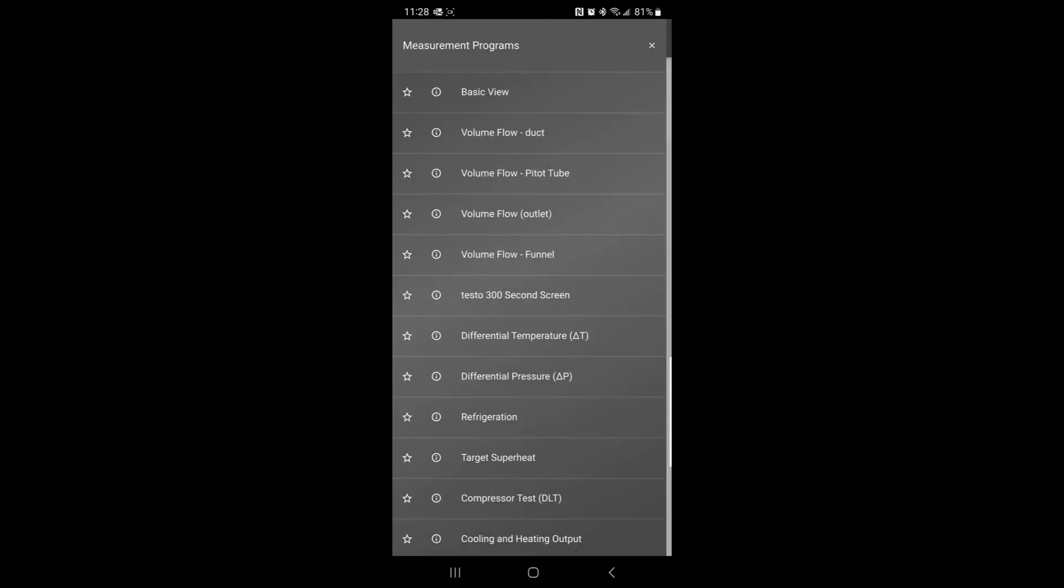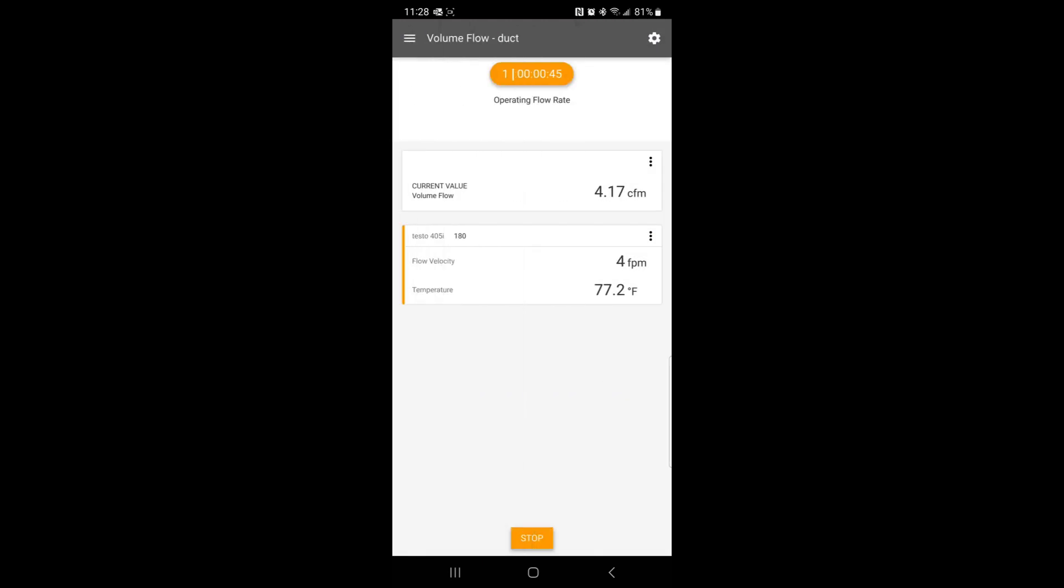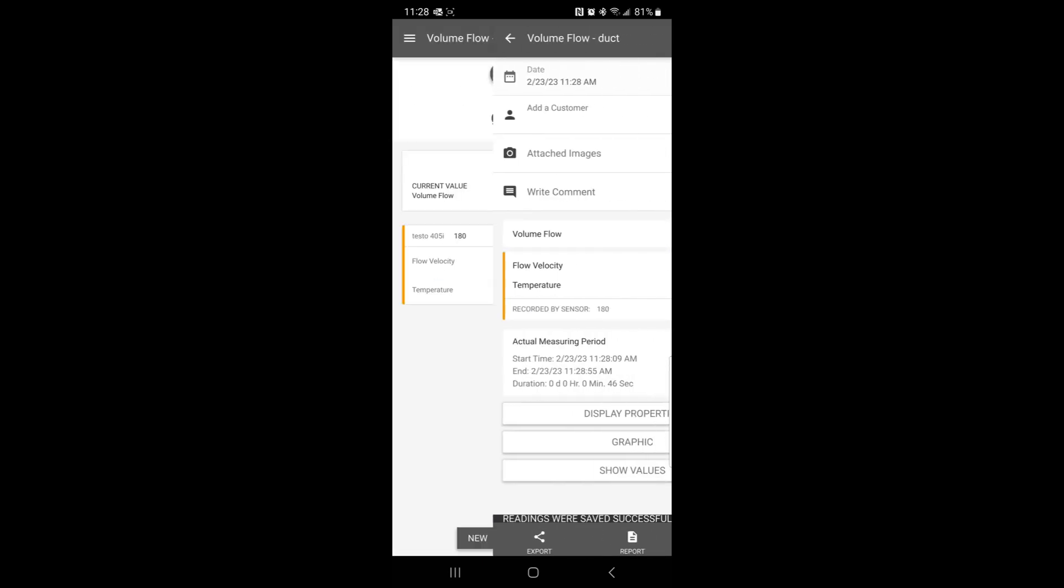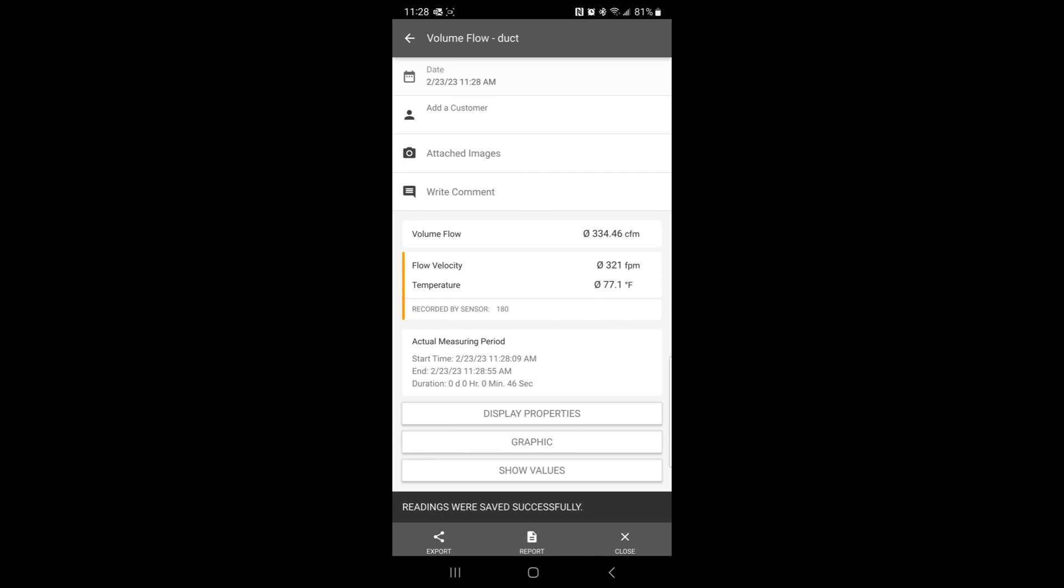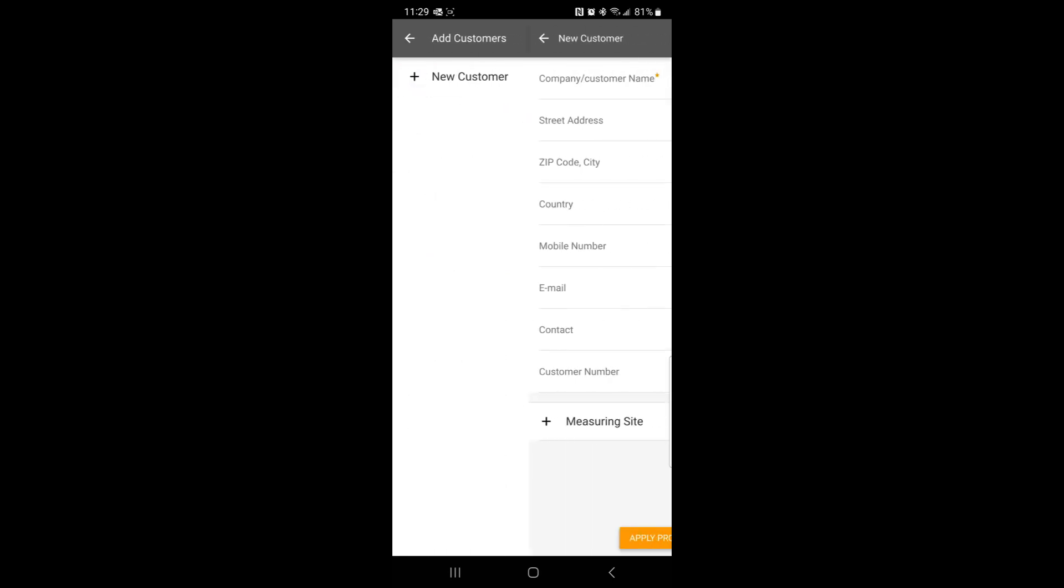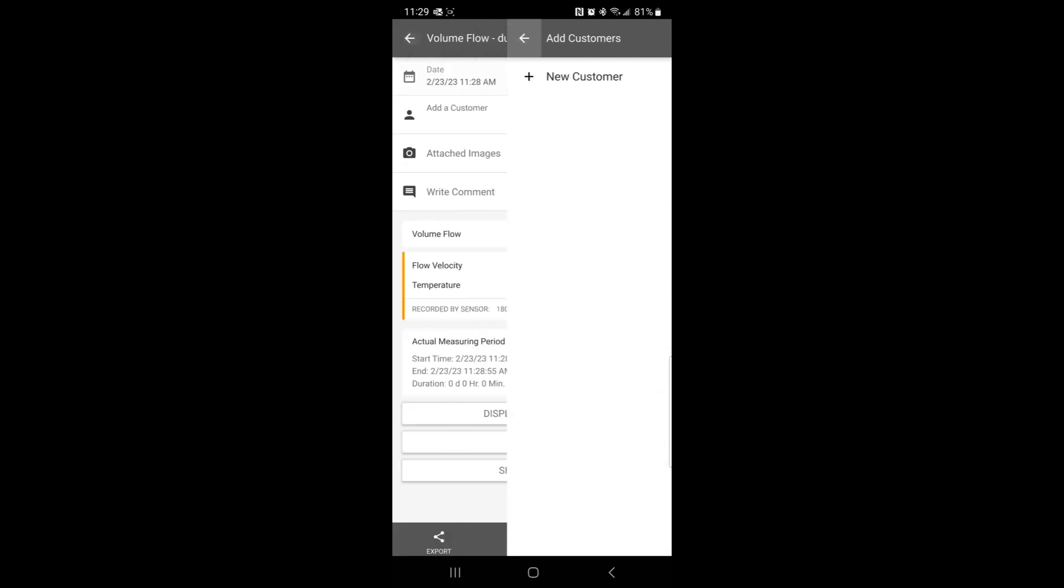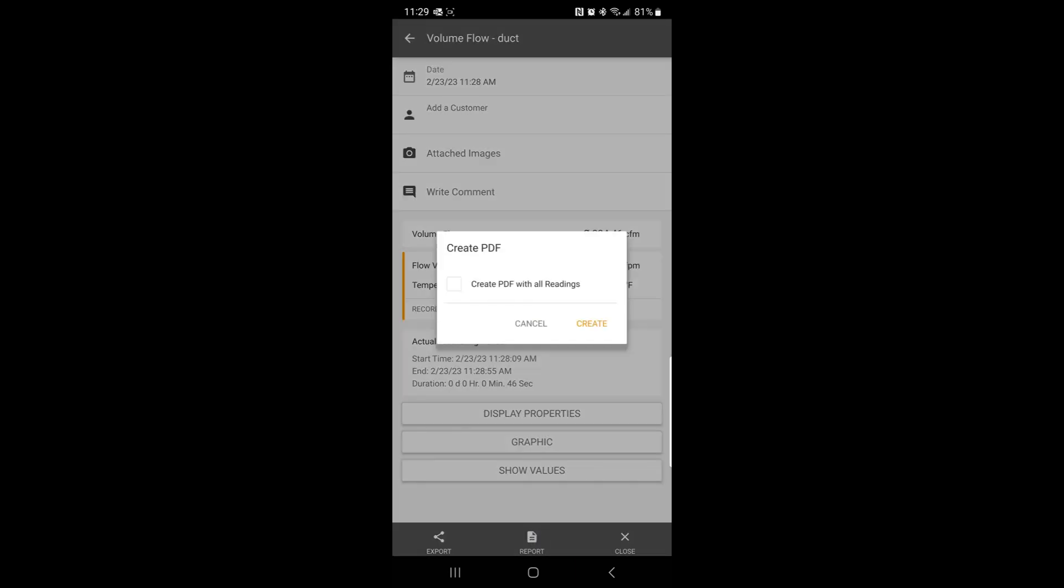This works with a lot of different Testo probes, so you can purchase other Testo products if you want and it all works through the same app. When you're done, you can stop and save your file. You can see it will give you a report, you can add customer name, make it however you want. It's pretty customizable.